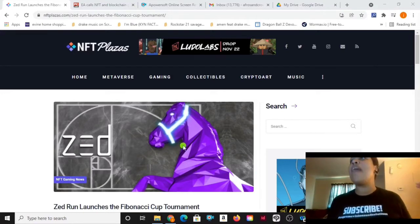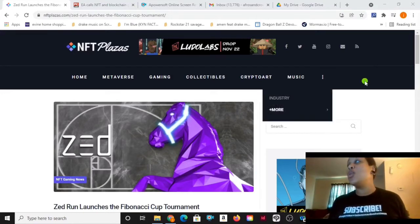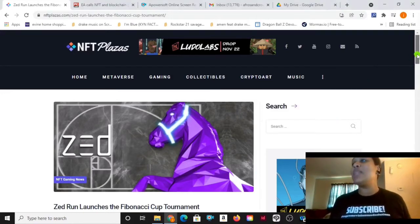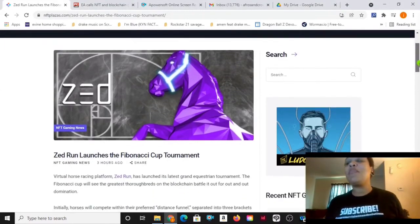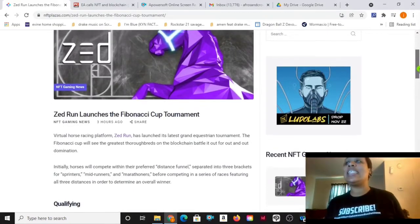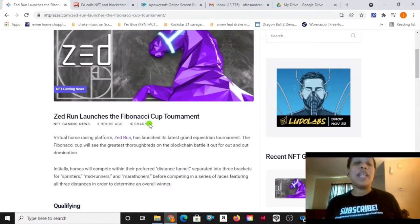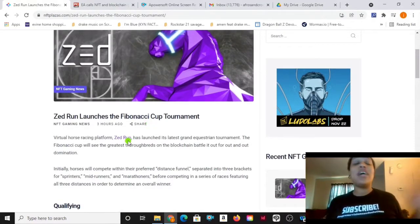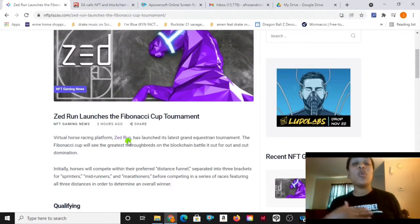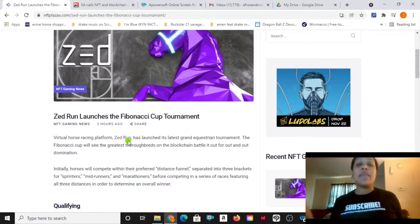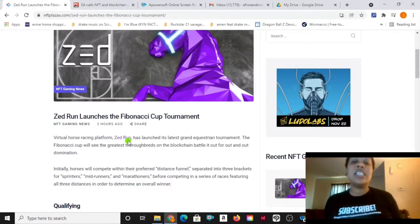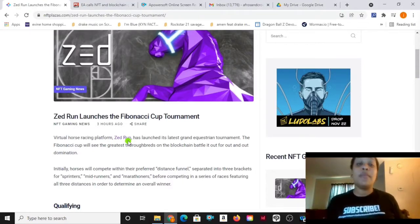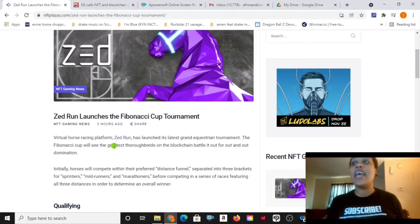Leave a comment in the comment section below. I would love to interact with you guys, okay? So I found an article on NFT Plazas. It says Zed Run launches the Fibonacci Cup tournament. If you guys are into virtual horse racing or just gaming in general, this is something that maybe you could take a look at.